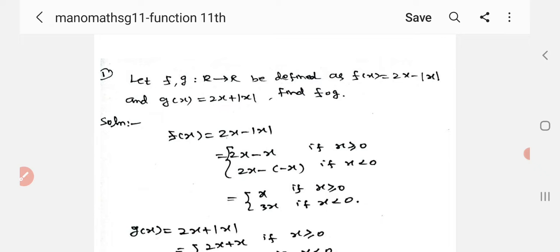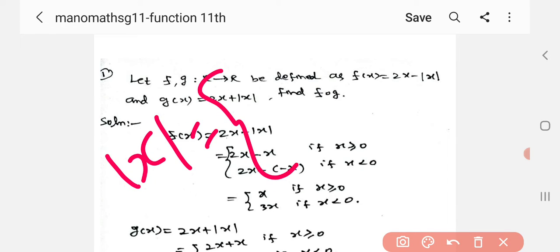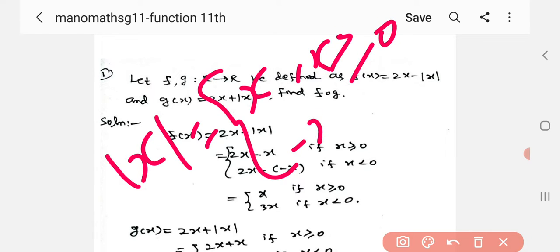Let f and g mapping from R to R be defined as f of x equal to 2x minus modulus x, and g of x equal to 2x plus modulus x. Find f of g. Let us know the definition of modulus x. Modulus x has two options: x, when x is greater than or equal to 0, and minus x, when x is less than 0.